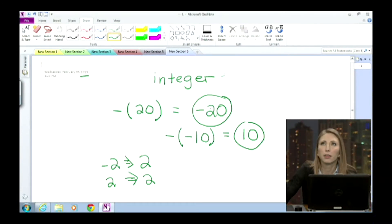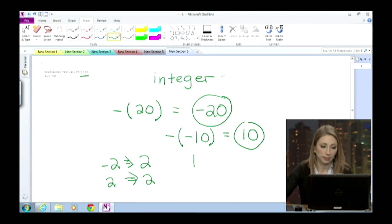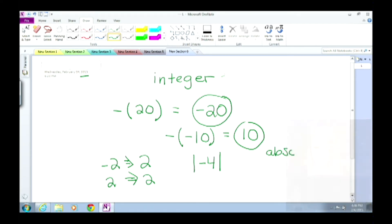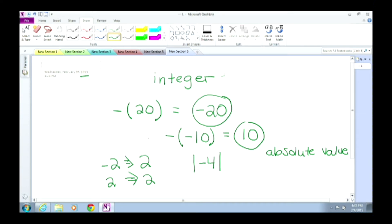The next one has a line, then a minus four, and another line. Those lines are called absolute value. Absolute value is talking about the distance of that number from zero. So what they're asking is: how far away is negative four from zero on the number line? Oh, okay. That would help you.